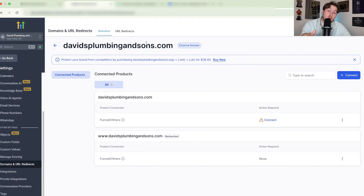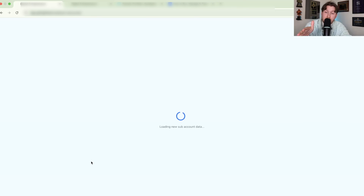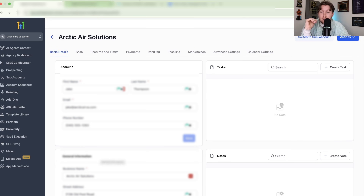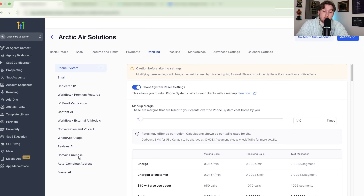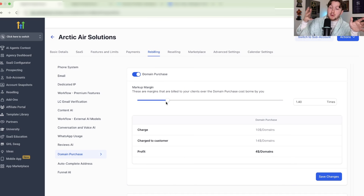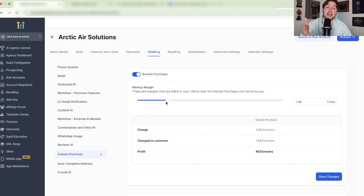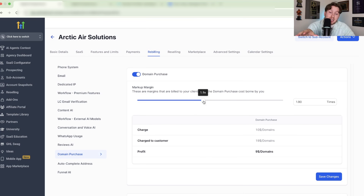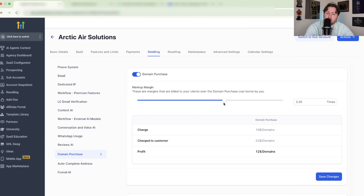One last thing before URL redirects: a sneaky way to make extra money — rebilling on your domain. In Agency View, click into a sub-account you own, go to Rebilling, and you'll see Domain Purchase. On the 497 plan, you can actually mark up the price when someone buys a domain, so you make a little extra. It doesn't seem like much, but when you've got hundreds of sub-accounts, rebilling adds up quickly. Be transparent about it, but you can dial in exactly how much you charge.